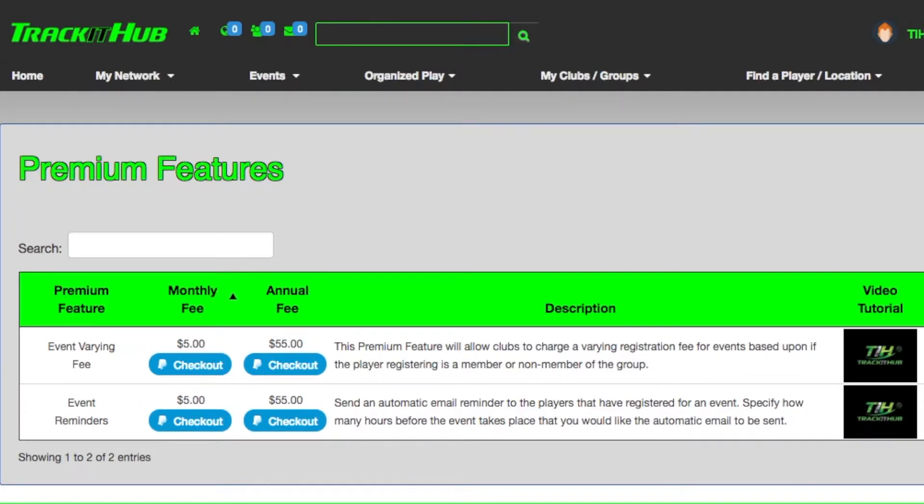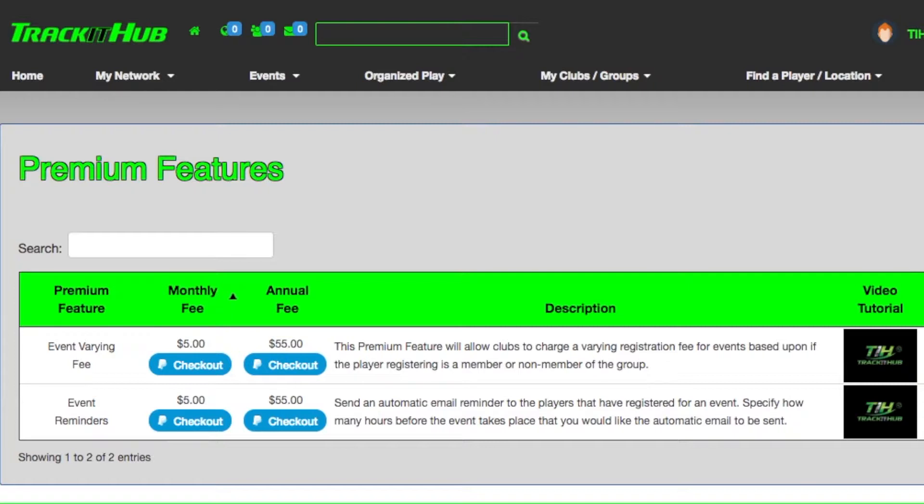So if you believe that your club would like to use this premium feature for the entire year, then the cheaper route would be choosing the annual fee of $55. But if your club would only like to use this feature for a select number of months, then the monthly fee of $5 would be the more logical route.